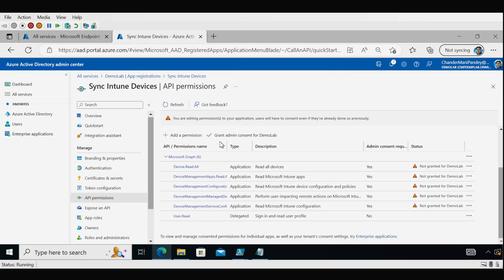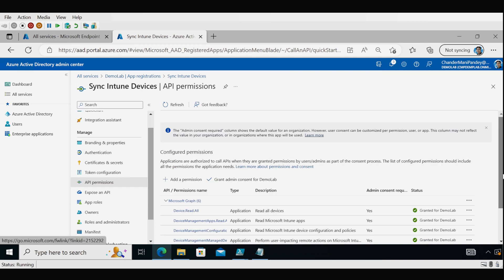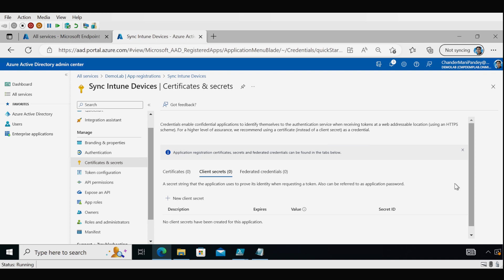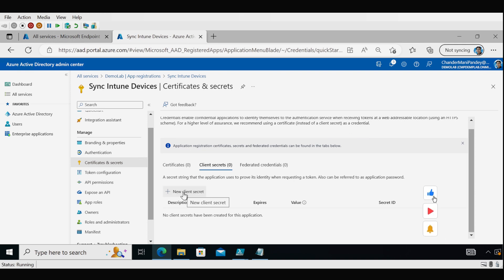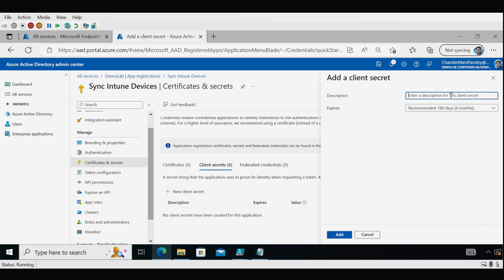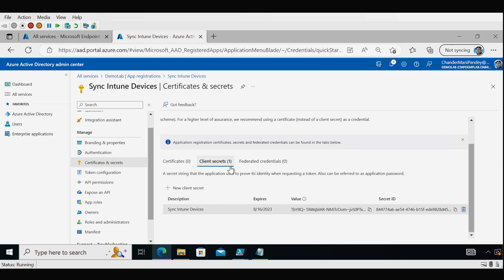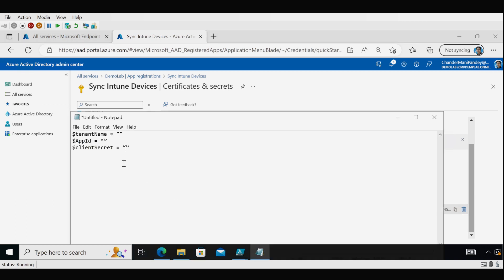Now all permissions are added and we have to grant admin consent — click on it and click Yes. The next step is to create a client secret. Go to Certificates and Secrets, click New Client Secret, provide a description, and choose the expiry duration — I'm going with 180 days — then click Add. The client secret is now created and we must copy the value immediately, as it will be masked shortly. Save this value in a notepad.